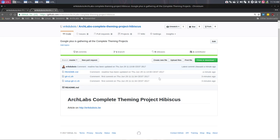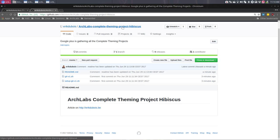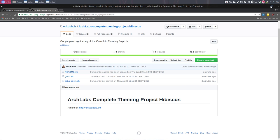Okay, welcome again. In the previous tutorial we made a GitHub project called Archlabs Complete Theming Project, and I'll put more on that in the future. This one is called hibiscus. We have made all kinds of stuff and we're going to save it for next time.